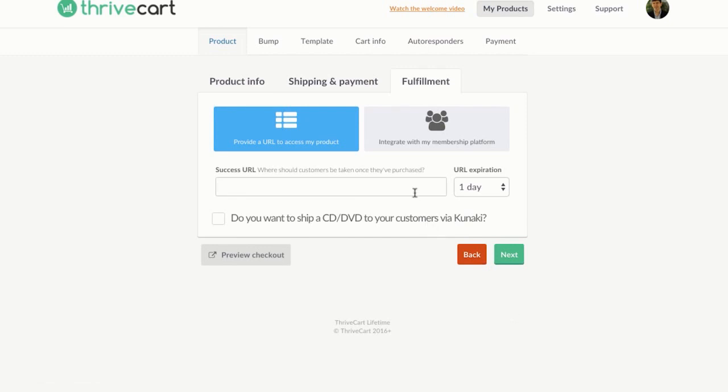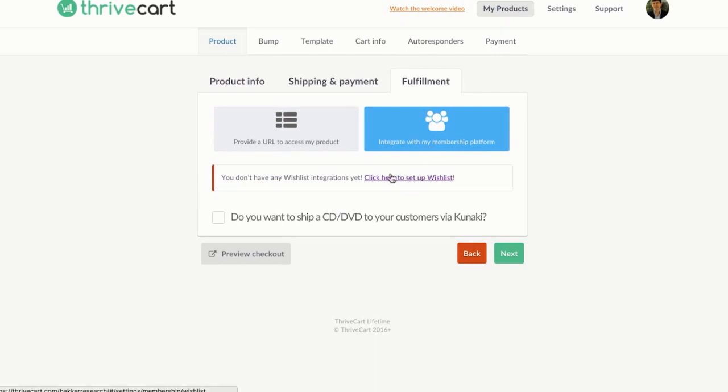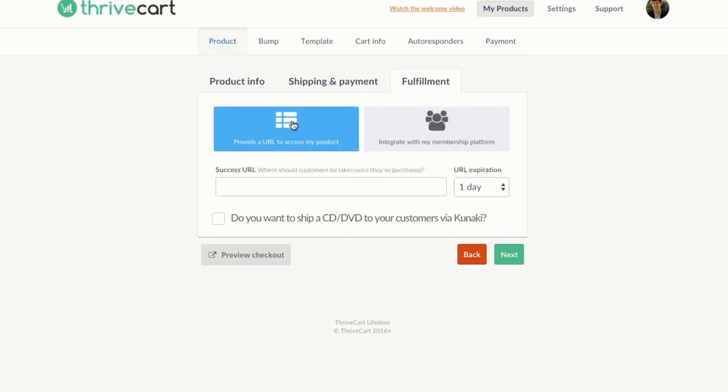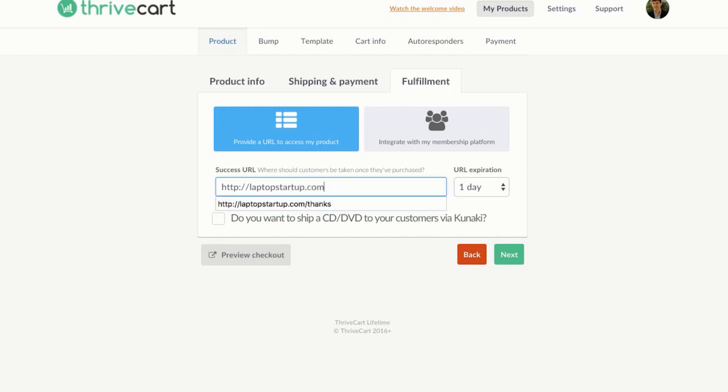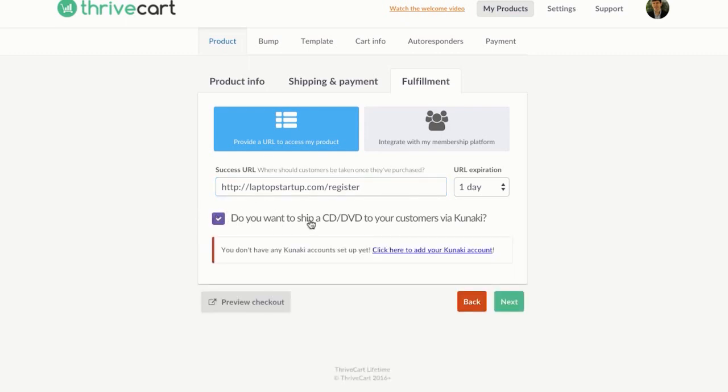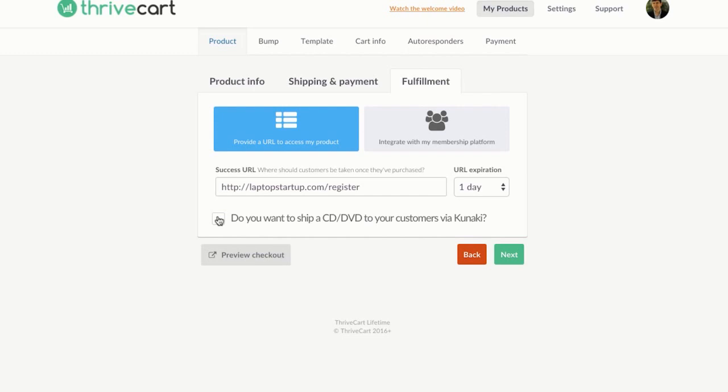Then from there we add the success URL. If you're using Josh's membership system which is wish list, you can integrate this with wish list. Wish list is a WordPress membership system. Or you can just add your access URL. You would obviously want to have it integrated if you can. Also you can ship your products through CD or DVD to your customers through a service called Kunaki which is integrated with the system. So if you sell any physical CDs or DVDs, Kunaki will basically send those out for you and it will integrate with Thrivecart really easily.